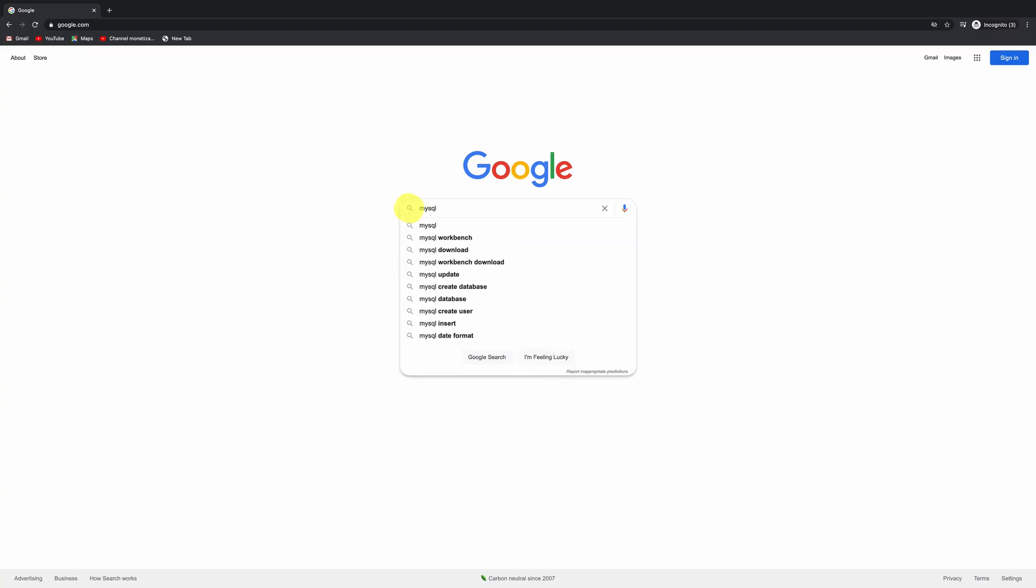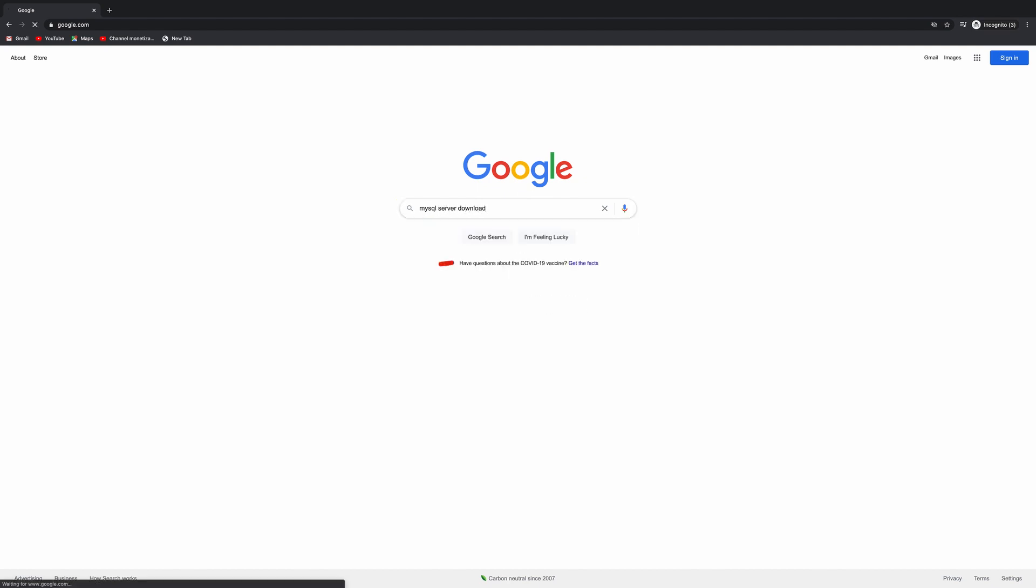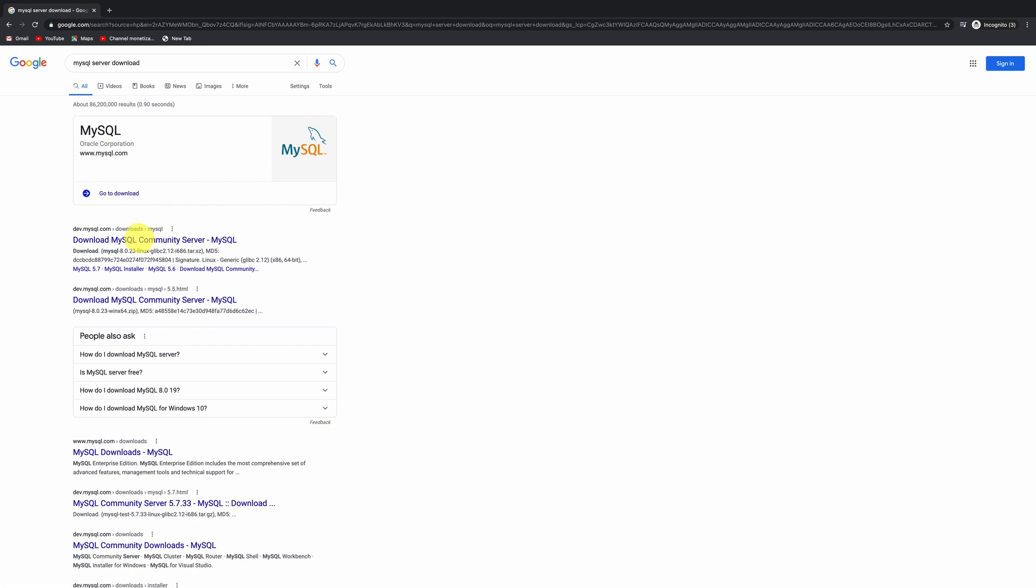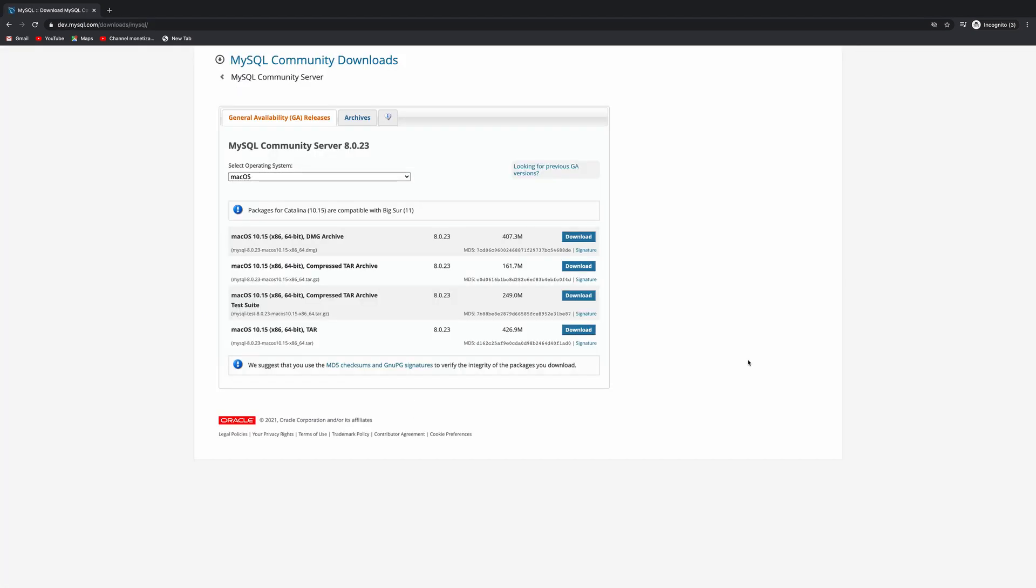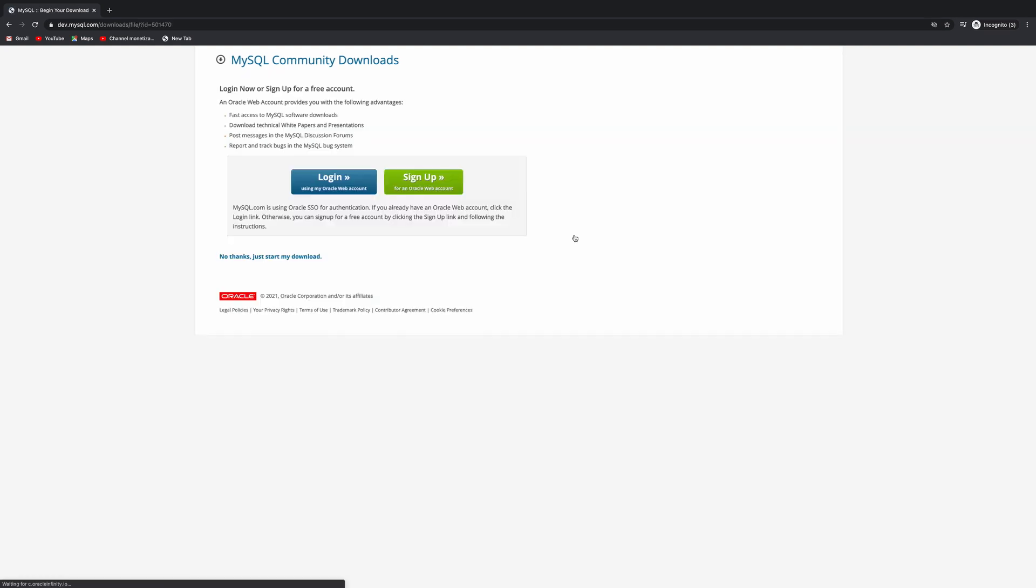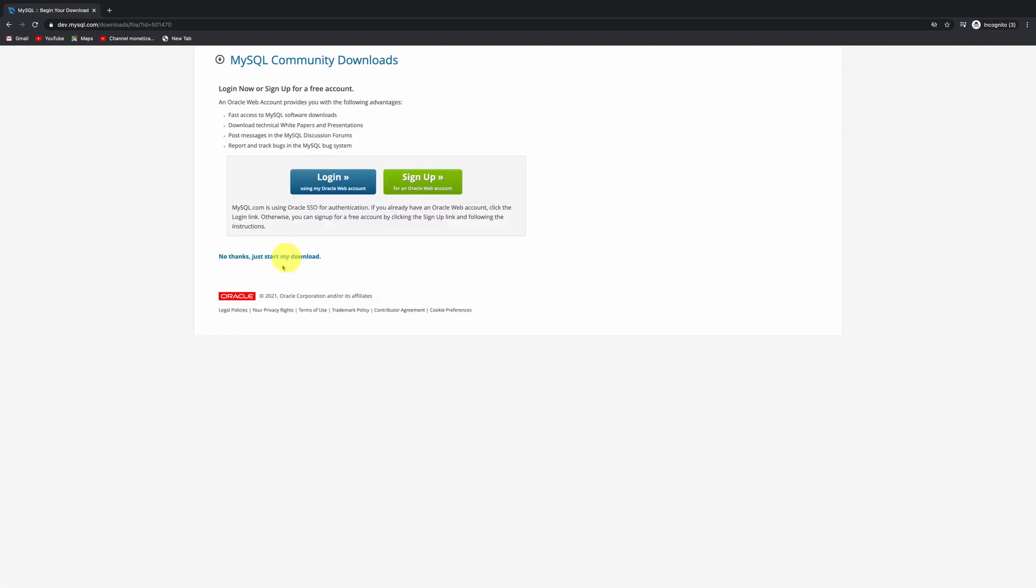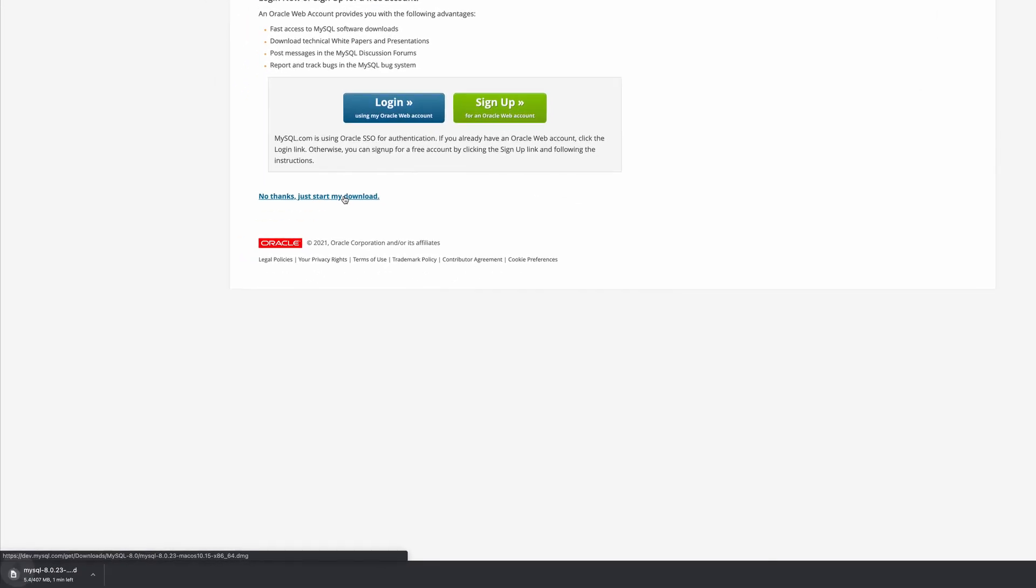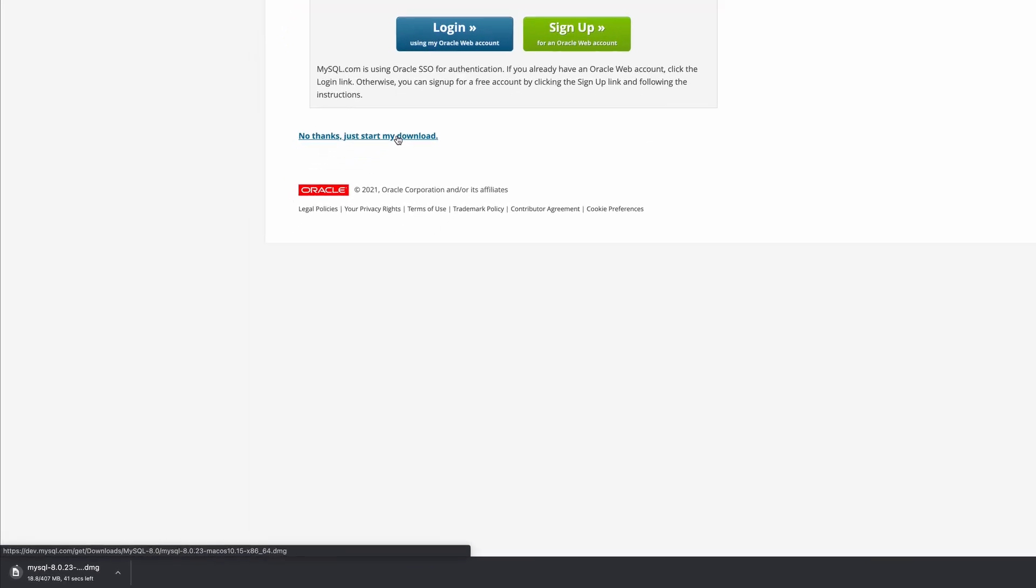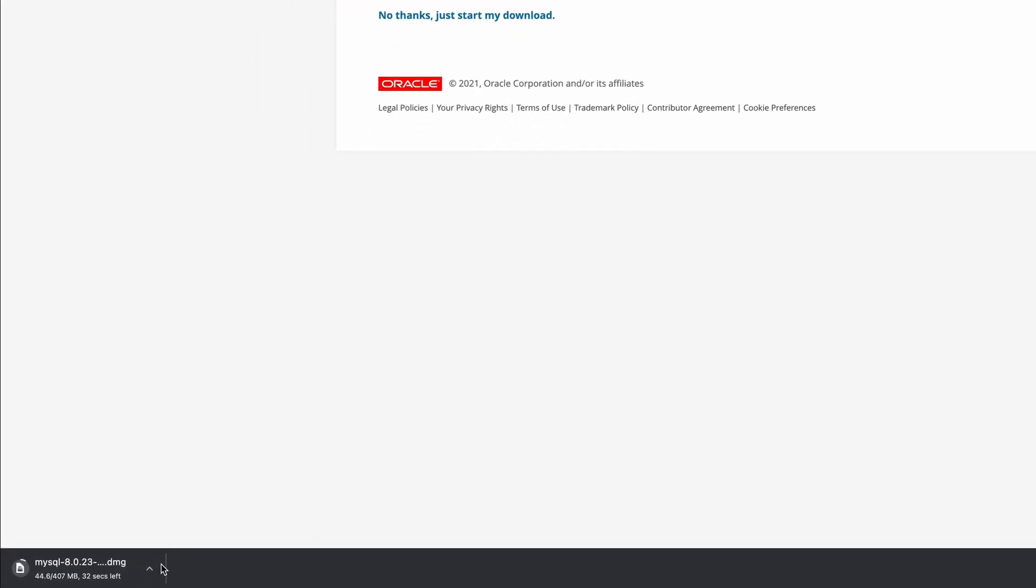Click download MySQL. There you go. See this note here about compatibility? For this, we're going to pick the latest version. Click download, then click this link to start the download. Depending on your connection, it may take a few minutes or more.